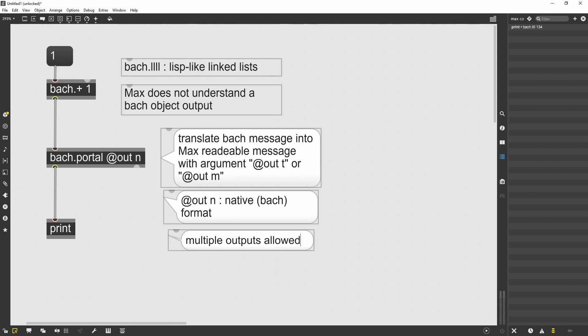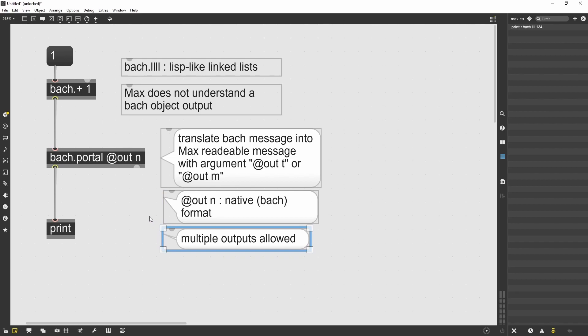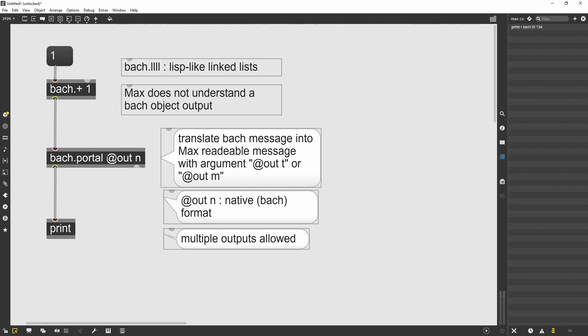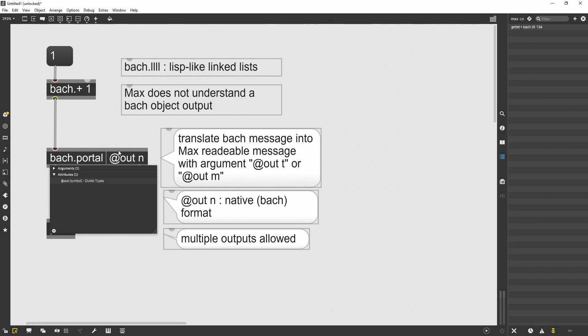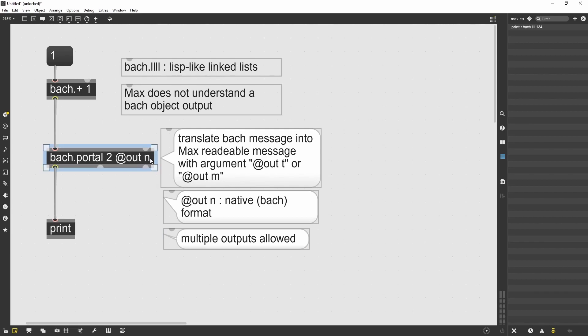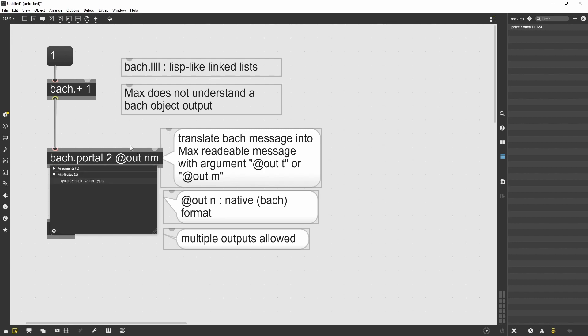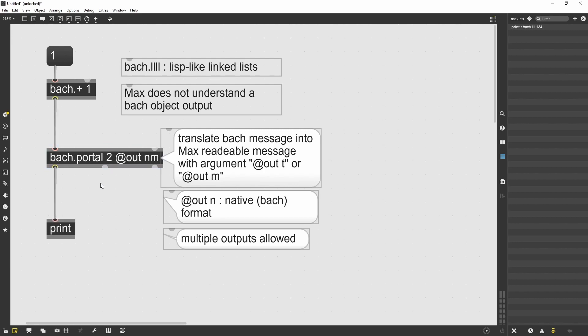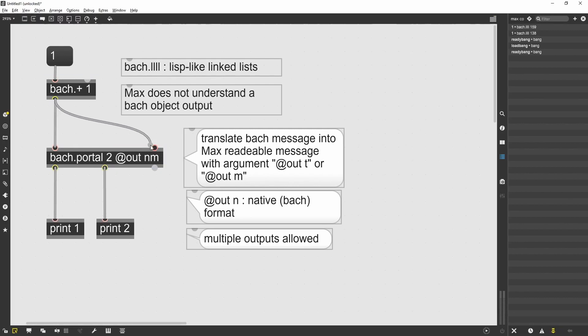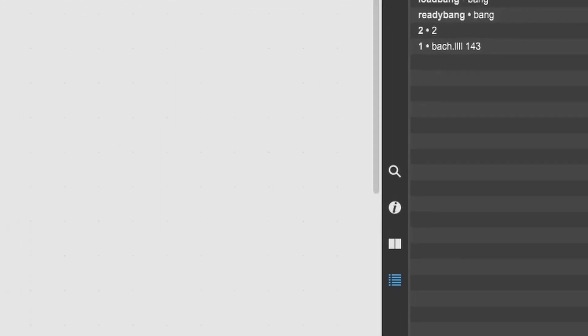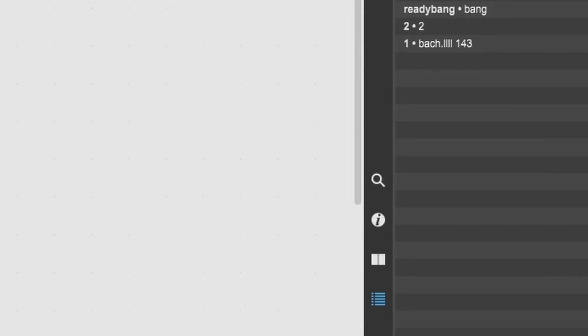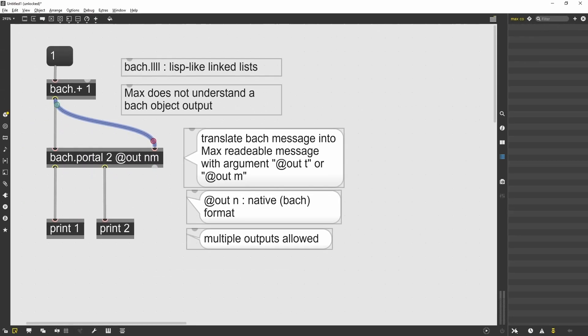The Bach Portal allows me to have multiple outputs. And in that case, the out attribute can be of different letters. It's important to notice that there is no space in between. And now you can see how the rightmost outlet is max format with an M, while the leftmost is N for native. Native Bach message.